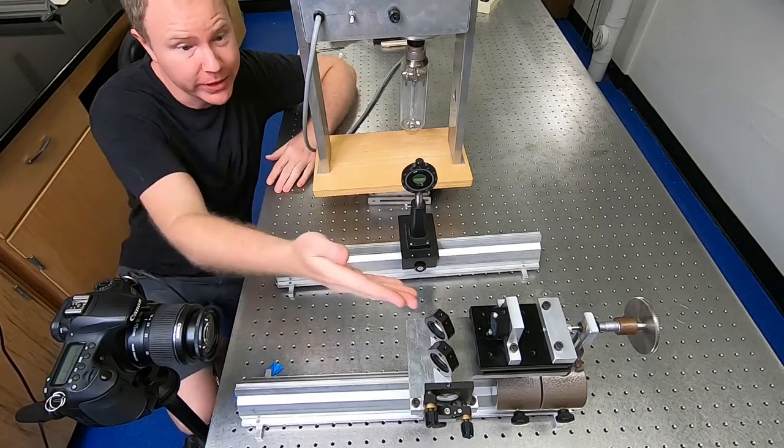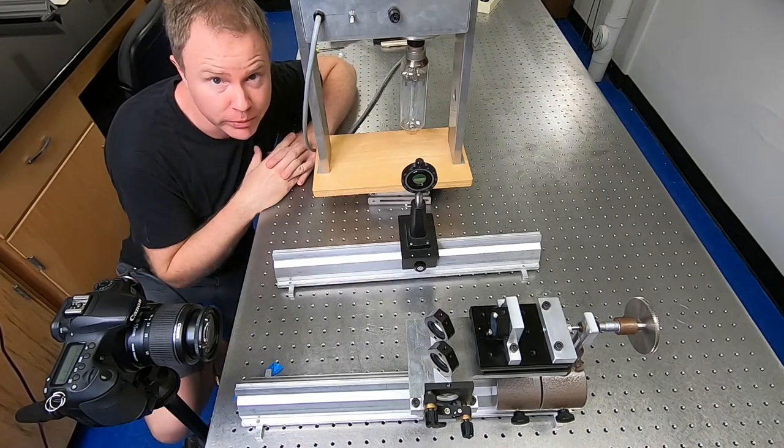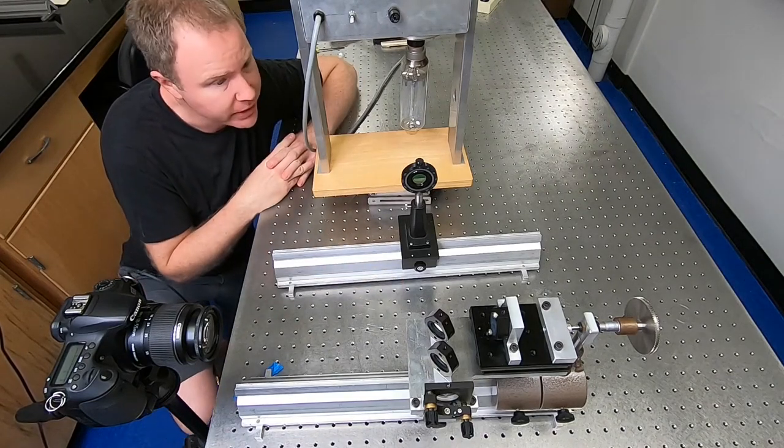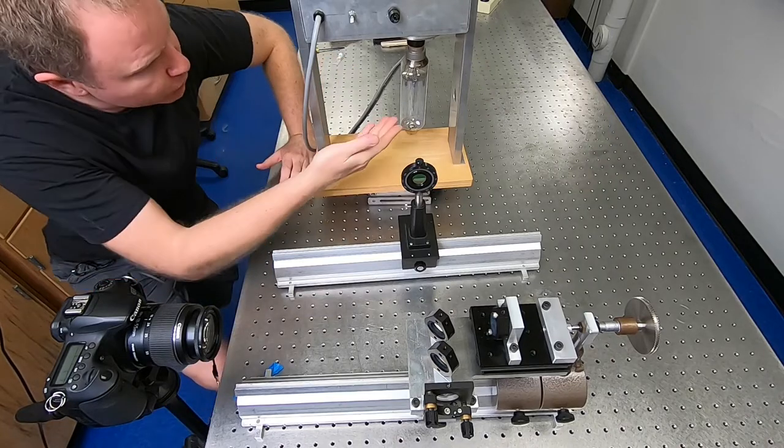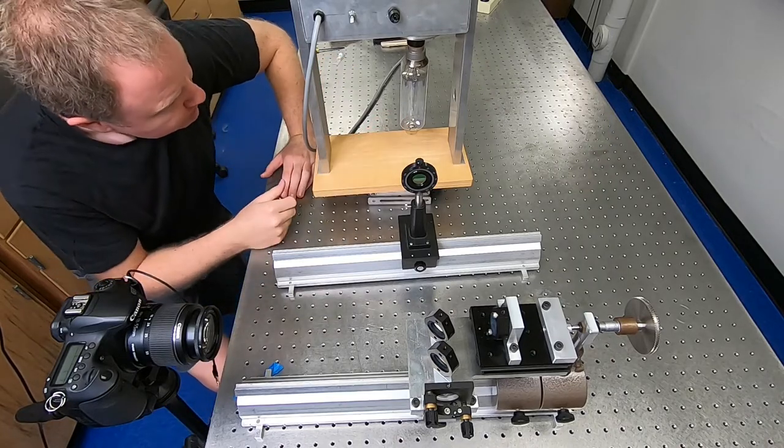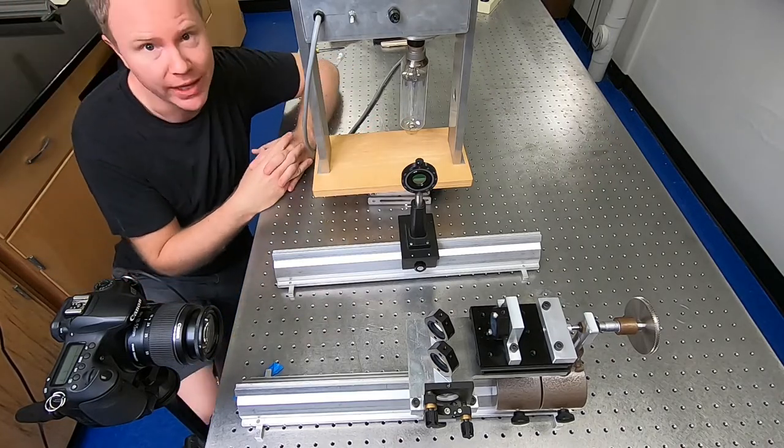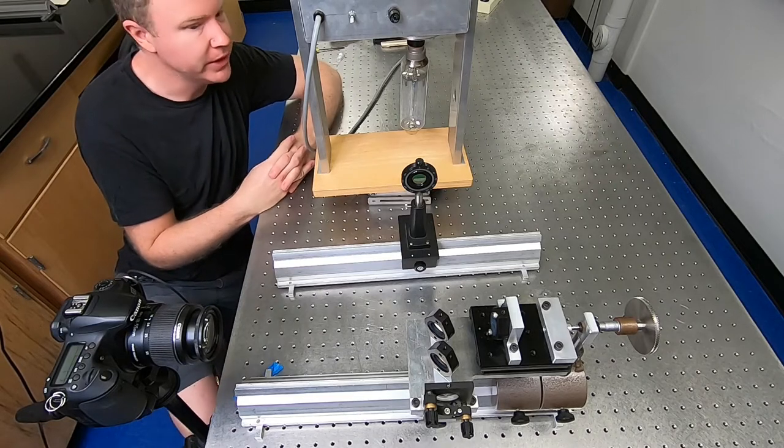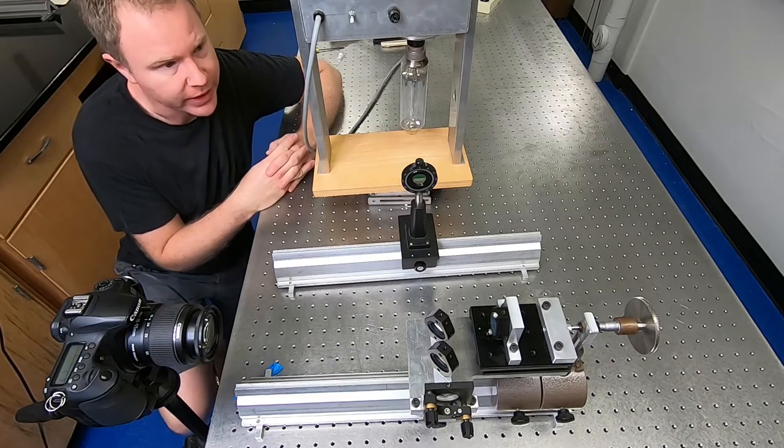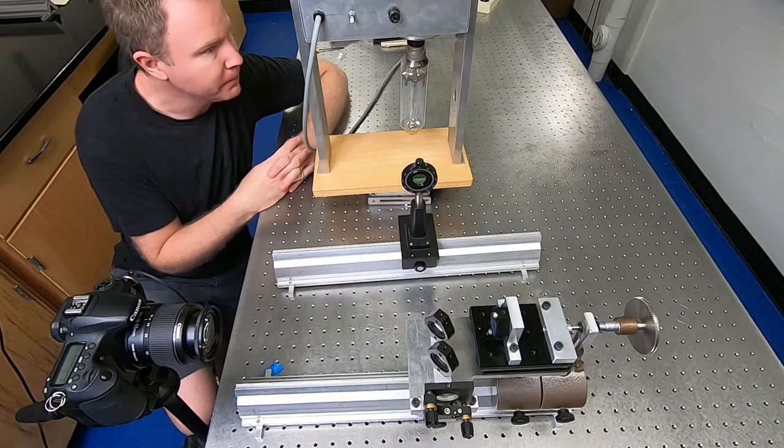Today we're going to talk about Michelson interferometer and Fourier transform spectroscopy. So this is a sodium lamp, the same kind that's in street lights or in some gyms. I'll turn it on in a little bit and let it warm up.